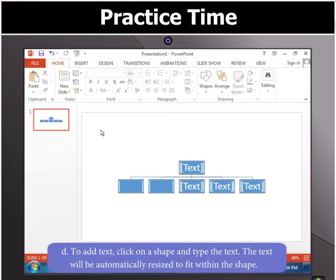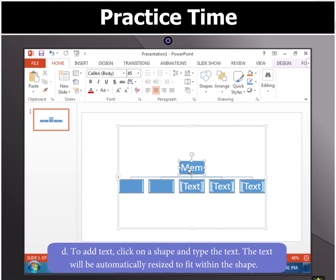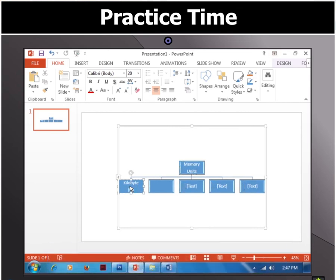Further, to add text, click on a shape and type the text. You will notice that the text will be automatically resized to fit within the shape.